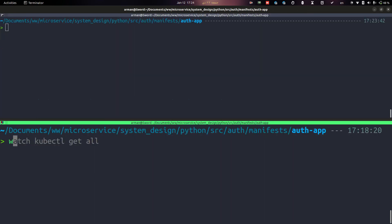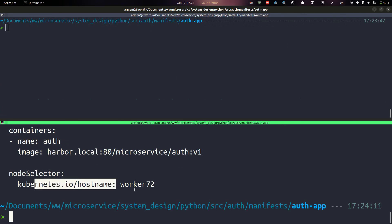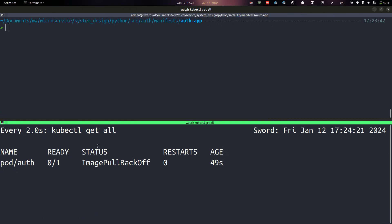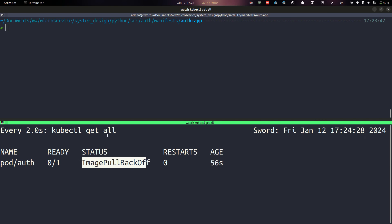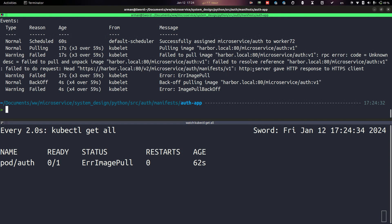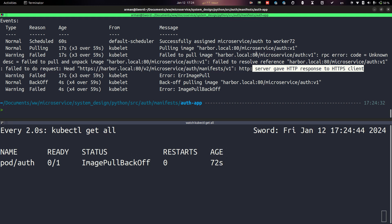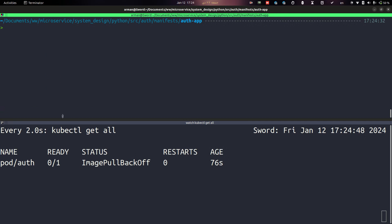I changed the node selector to 'kubernetes.io/hostname' pointing to my worker node, fixed a selector issue. Looking at the pod, the error is 'ImagePullBackOff' — the server is giving an HTTP response to an HTTPS client. Let's see how to resolve this problem.